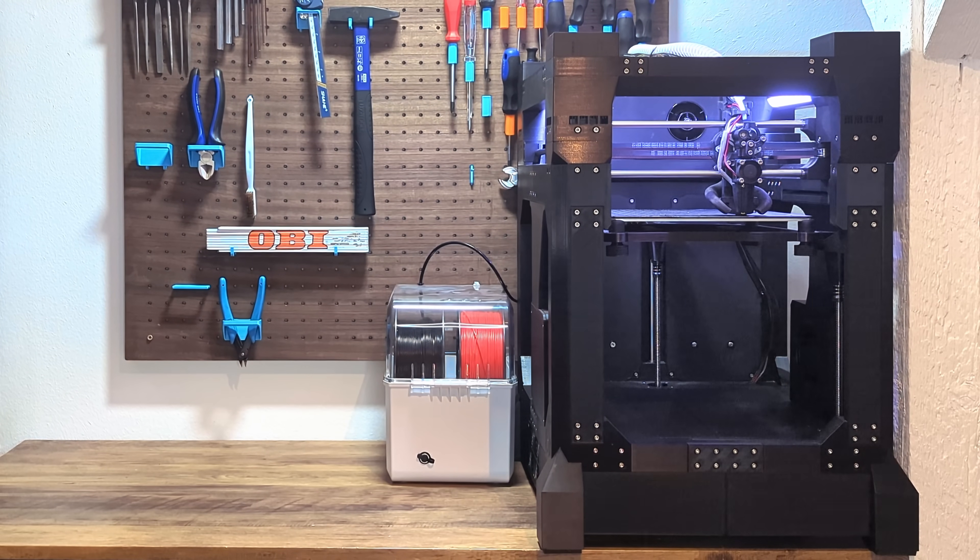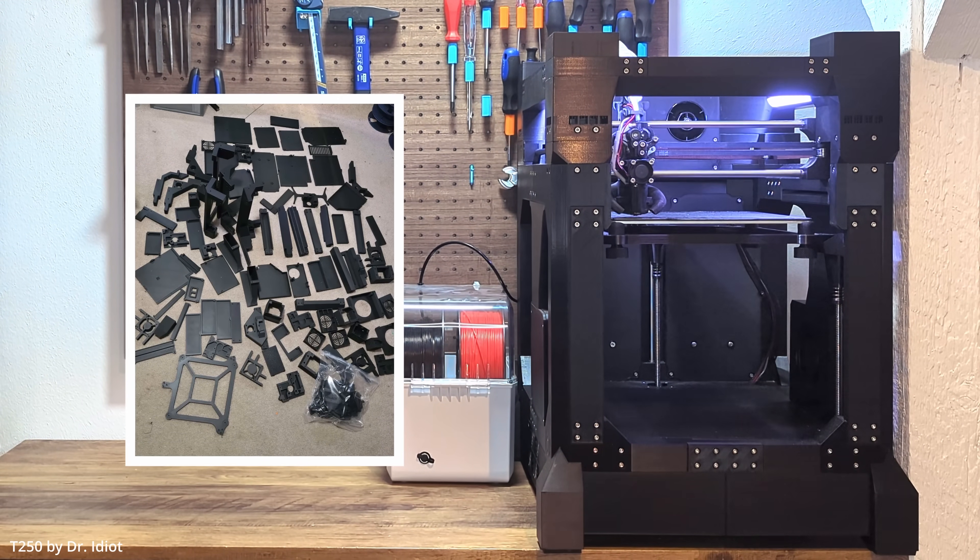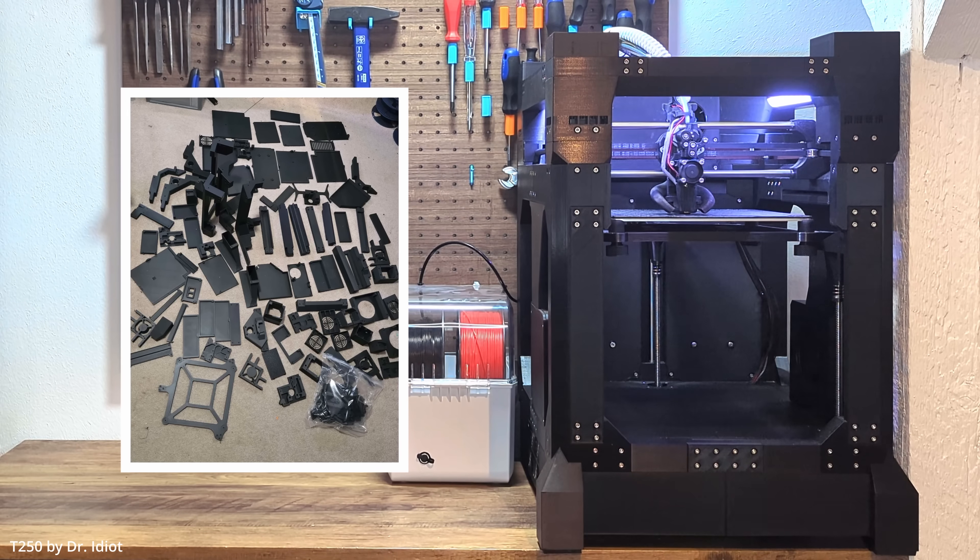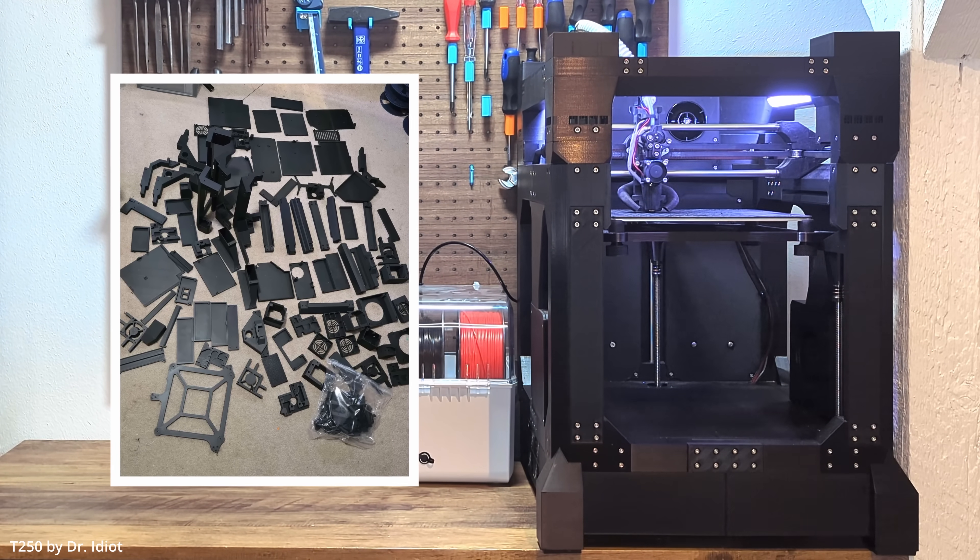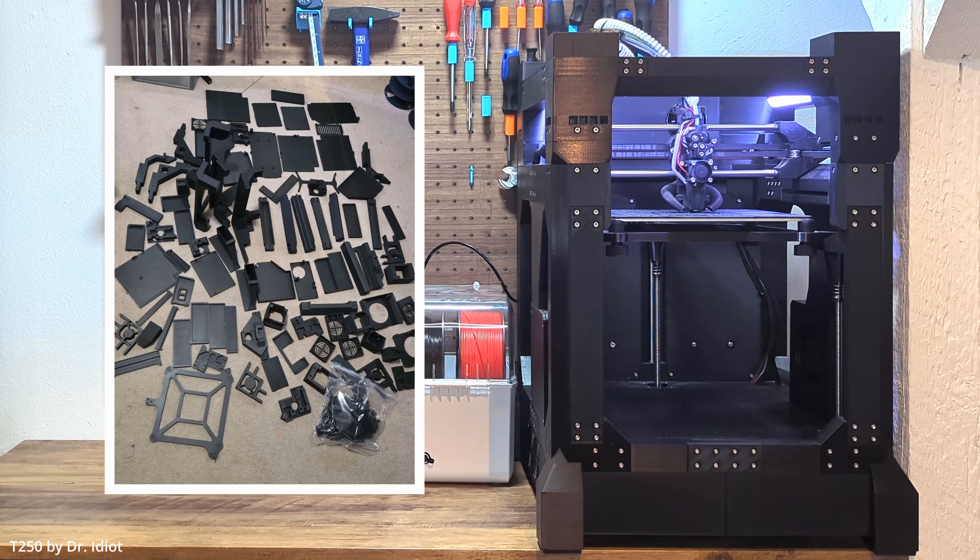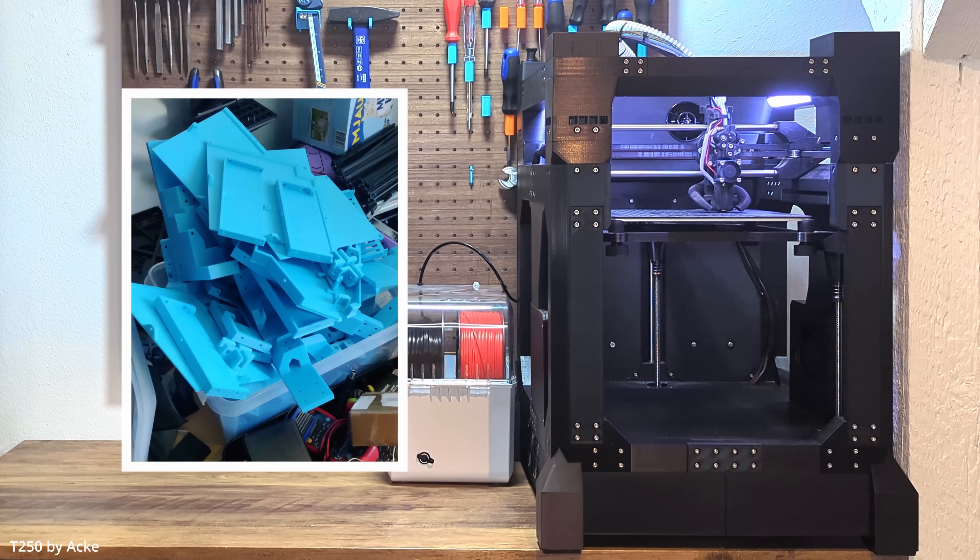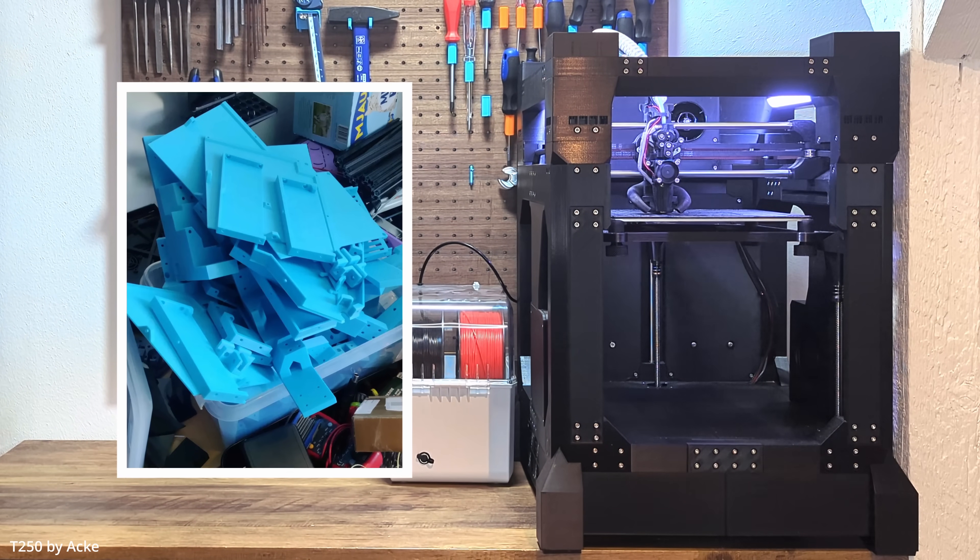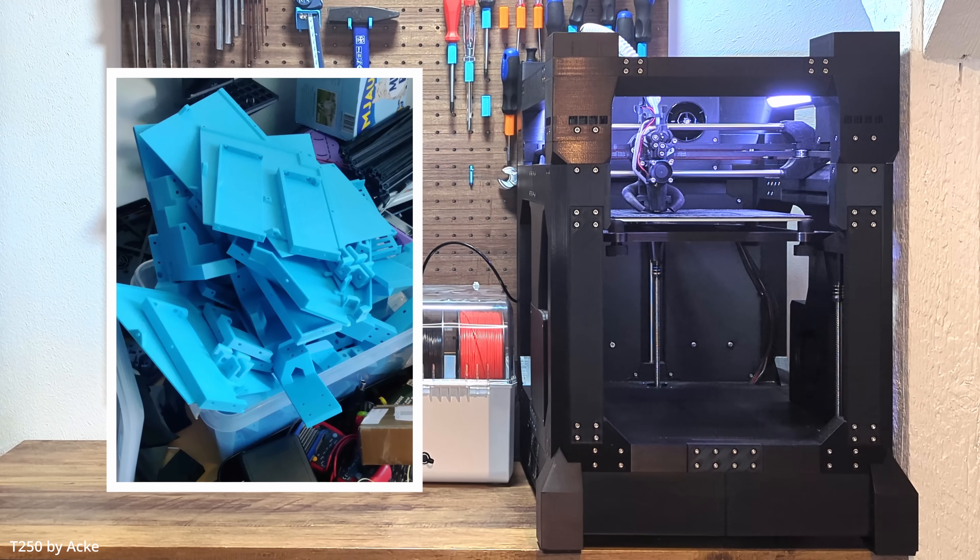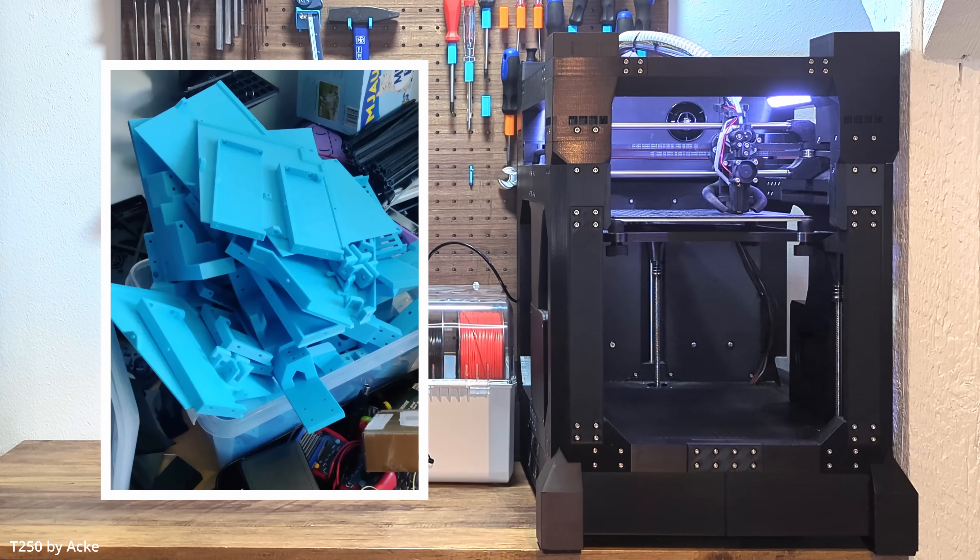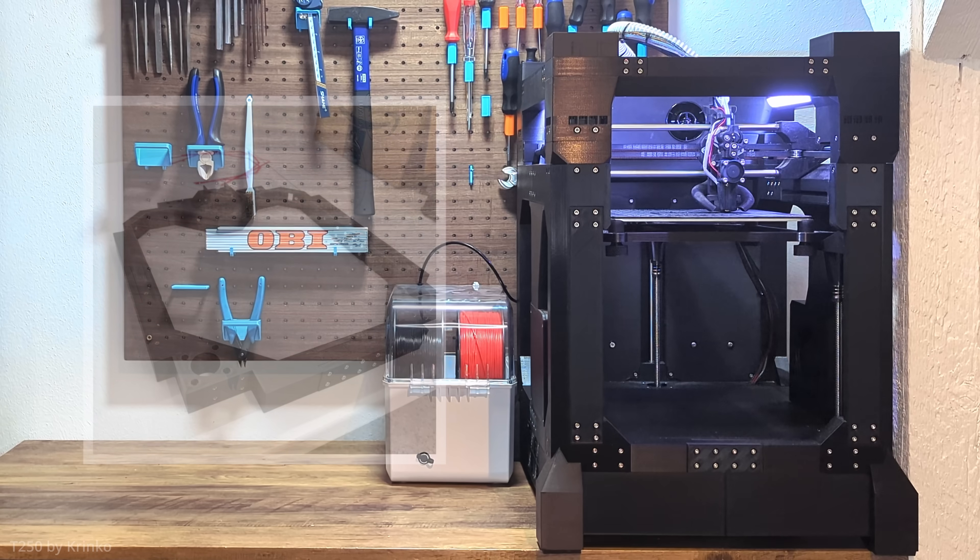Since the release of the T250 a lot has happened. In just the first week over 50 people decided to build their own T250 and by the time this video goes live most of them should have received all their parts and are about to start building.